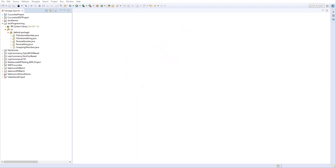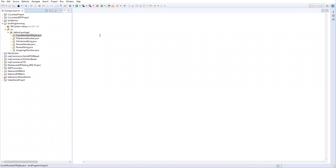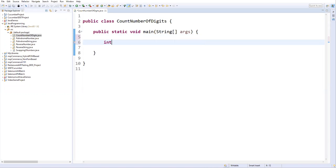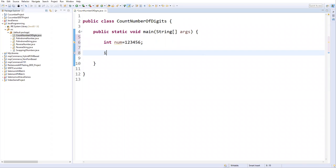Now let's write the program. I have Eclipse open. I'm going to create a new class and give it the name 'CountNumberOfDigits', then add the main method. I'll define an integer variable 'number' and hard-code some random number. I also need a count variable initialized to zero.